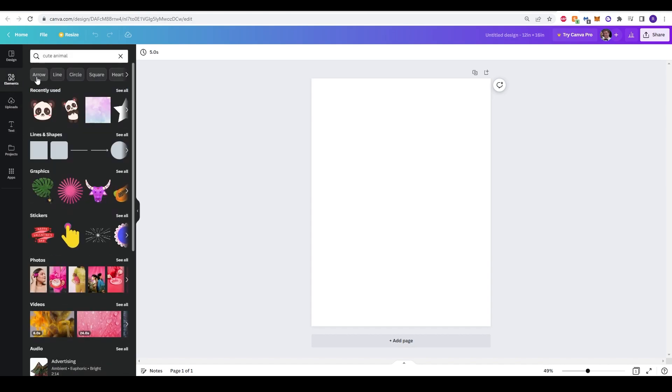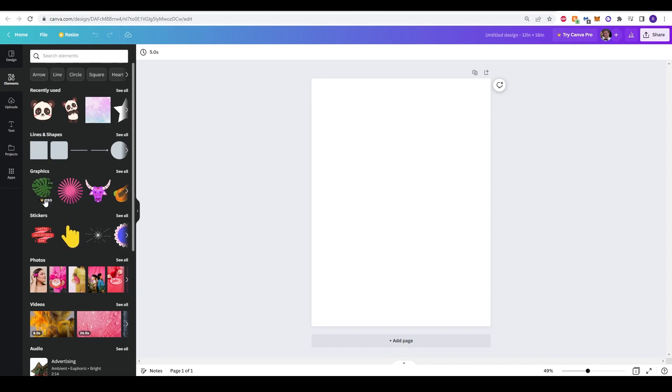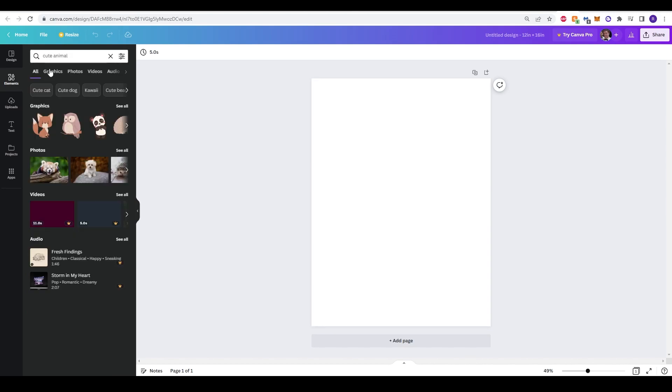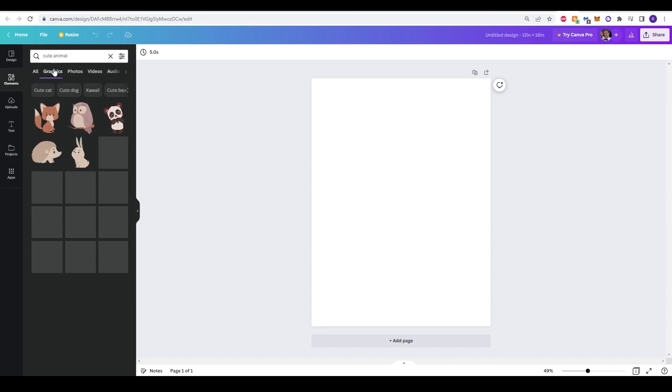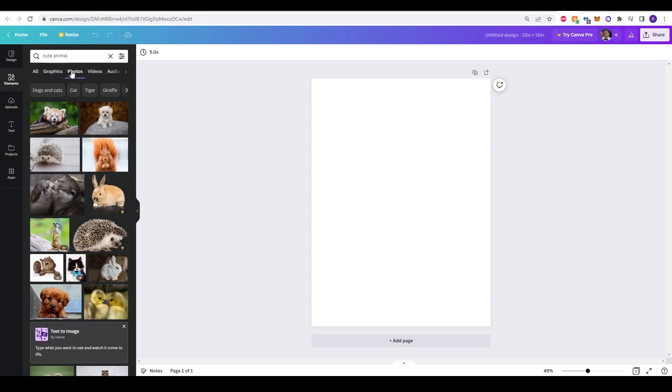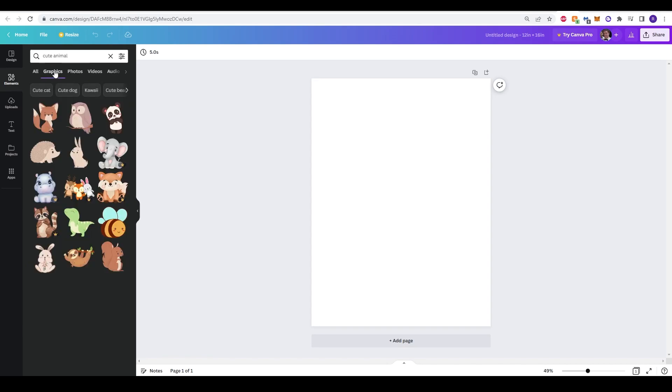If you go back to the elements, and if I delete that, you'll see that there's different options here, including effects, shapes, pictures, and elements. So if we type in, for example, cute animal, and click through to graphics or photos, you'll see there's some options to choose.